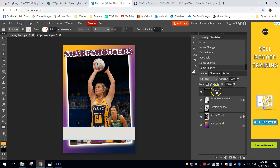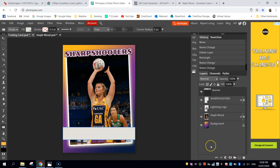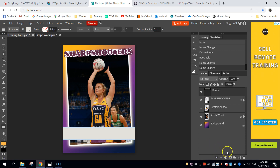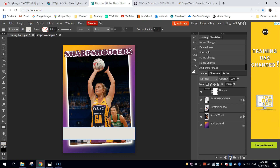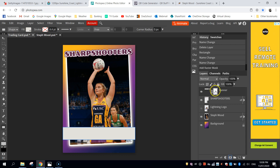Once you've renamed it to banner, keep it selected and go down to the bottom of your page where you can see these little tools. I want you to add a raster mask by pressing this rectangle with a circle in the middle of it. When you press that, not much happens apart from this little white box appearing. You need to make sure that you have clicked on that box, as that's going to allow us to do the gradient effect.